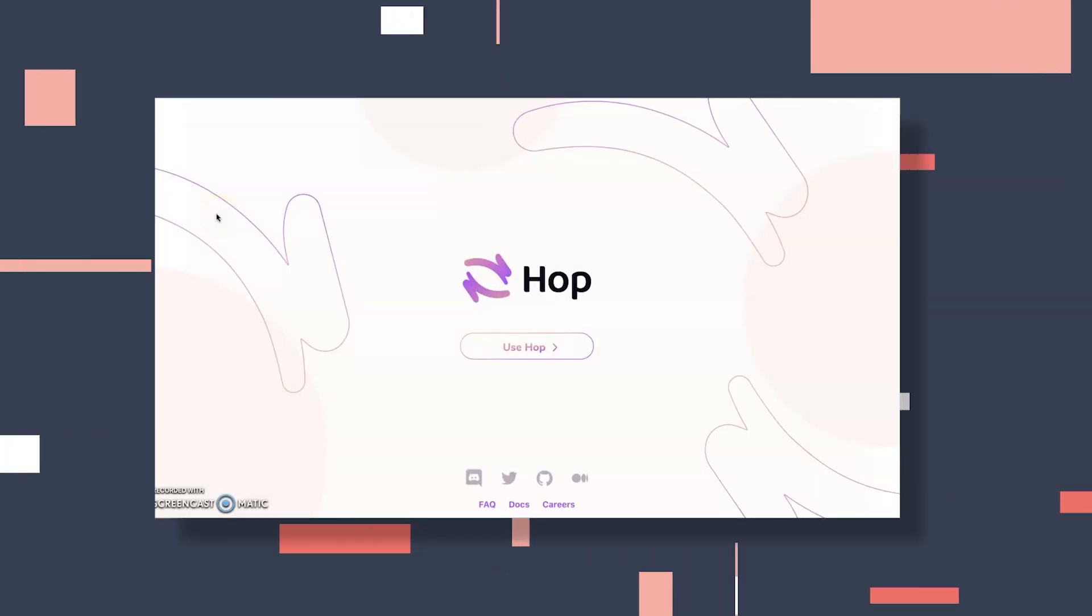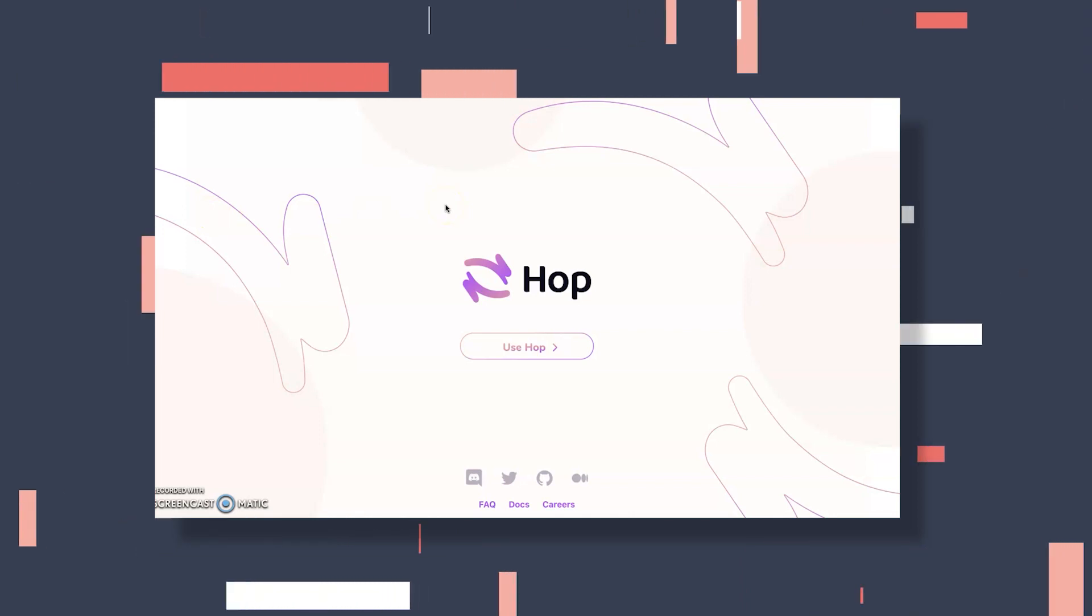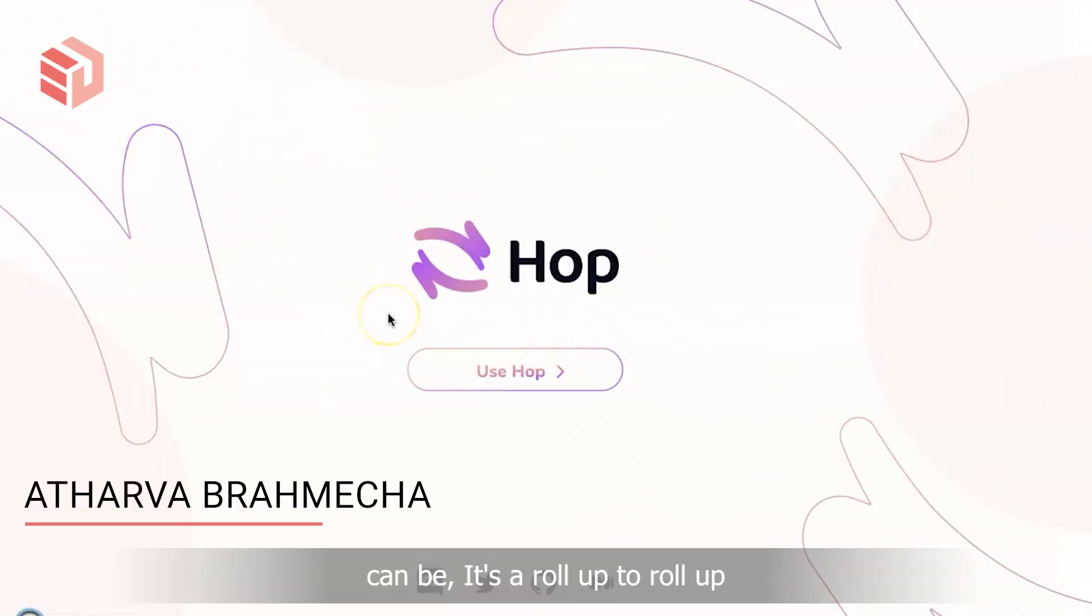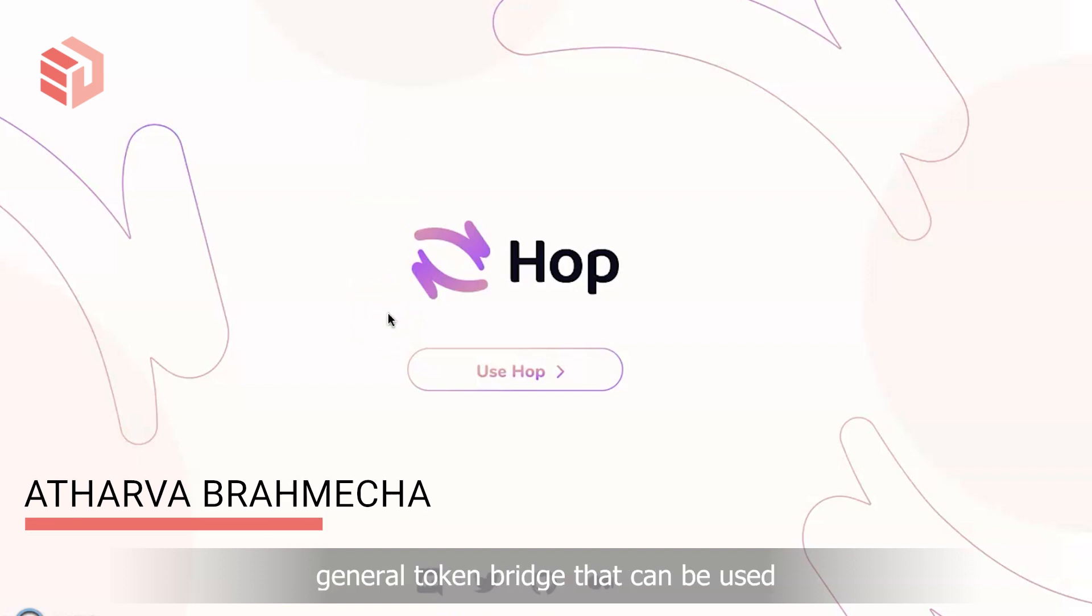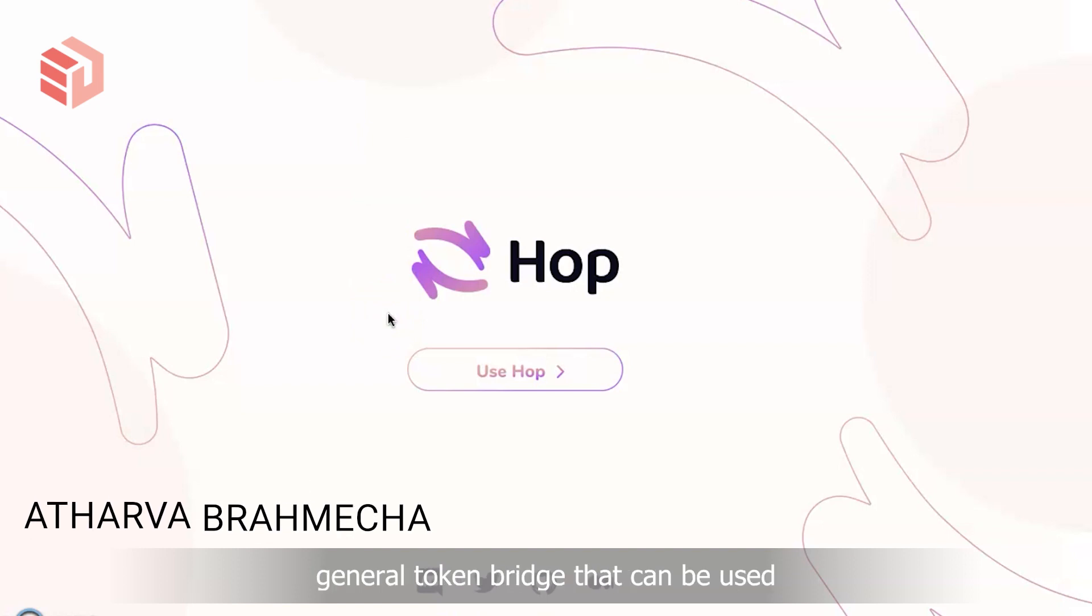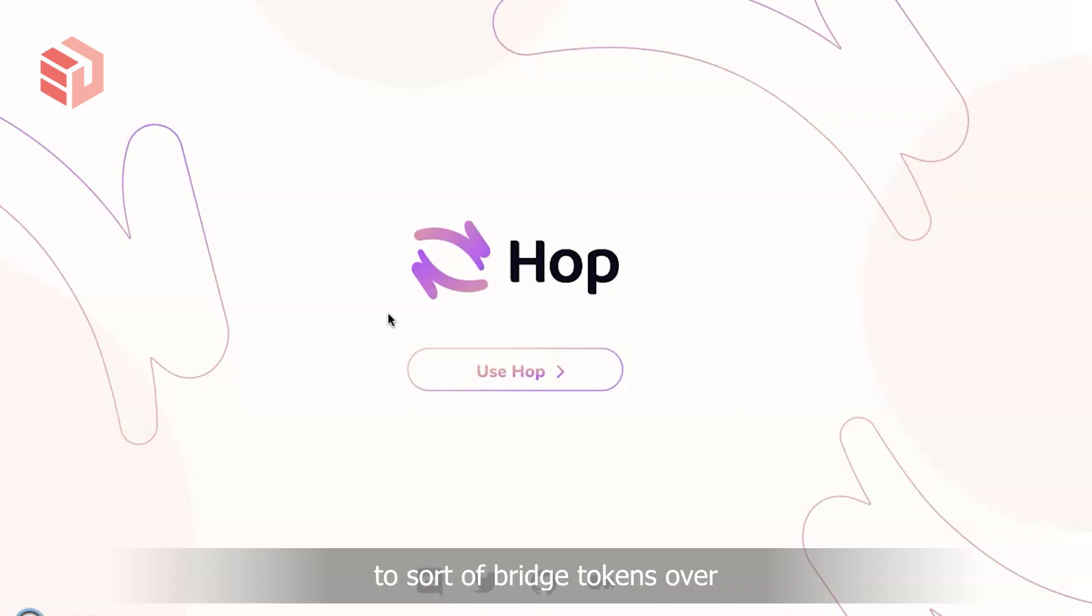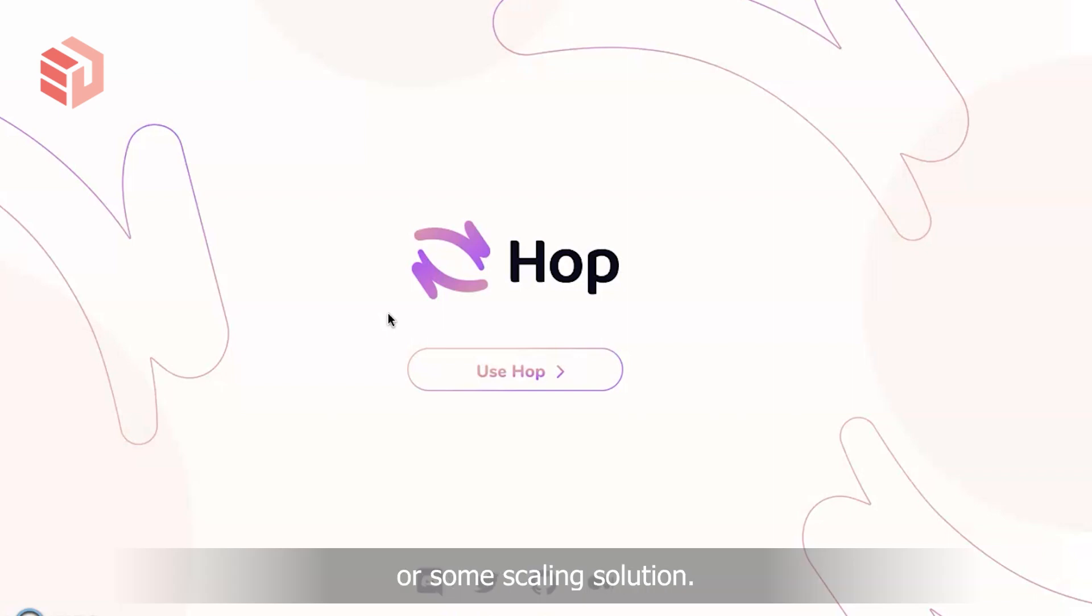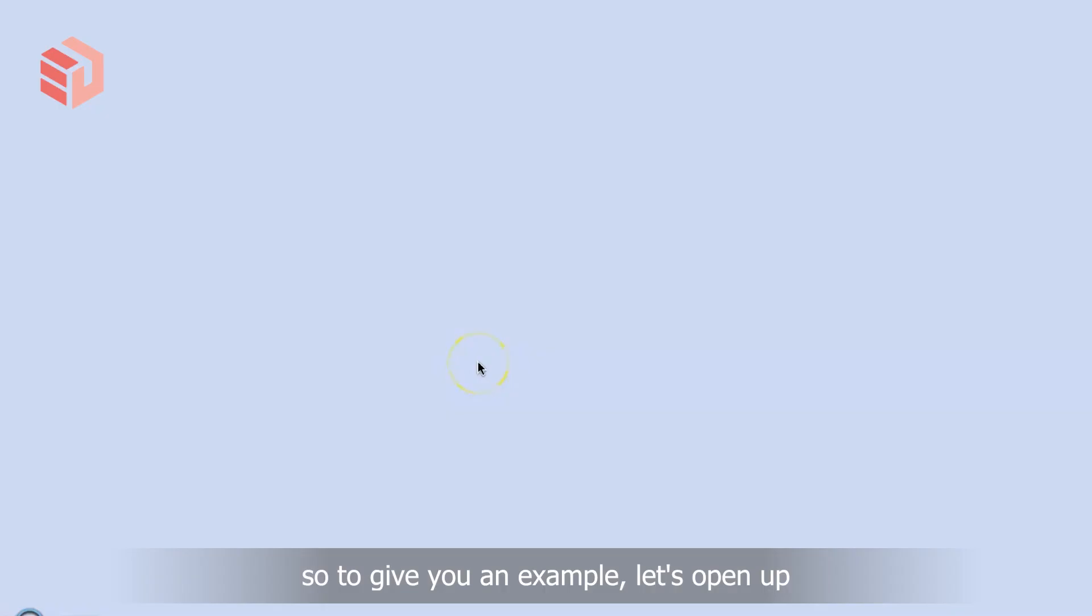Hi everyone, today we're looking at Hop Exchange. Hop.exchange or Hop Protocol is a rollup-to-rollup general token bridge that can be used to bridge tokens from the Ethereum mainnet to some rollup or scaling solution, and to bridge tokens between scaling solutions.